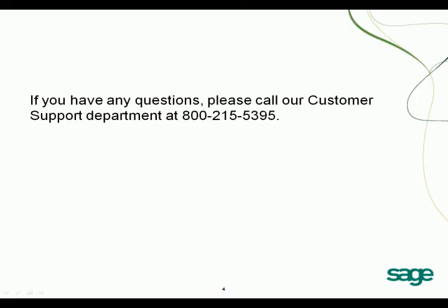This is the end of the video on how to use sales department in Sage Business Vision. If you have any questions, please call our customer support department at 800-215-5395. Thank you.